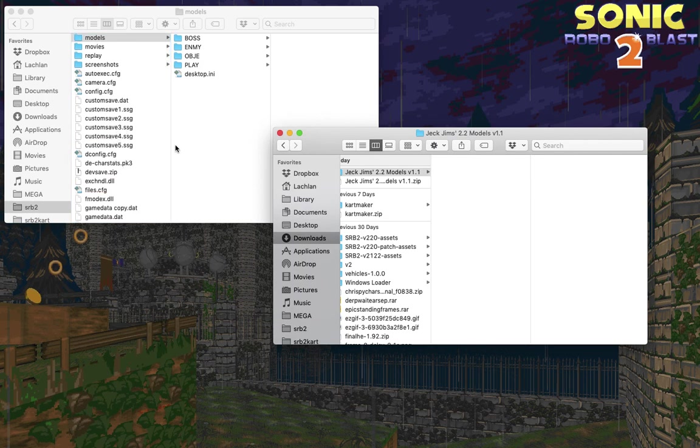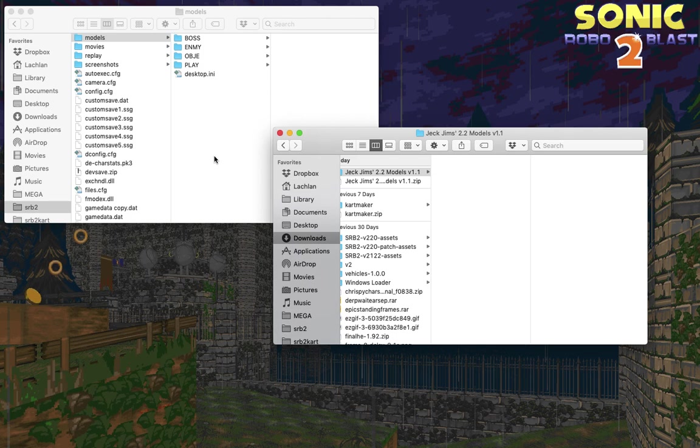But you'll notice if you launch the game right now the models will not load, and that is because the game by default launches in the software renderer which cannot display models currently.